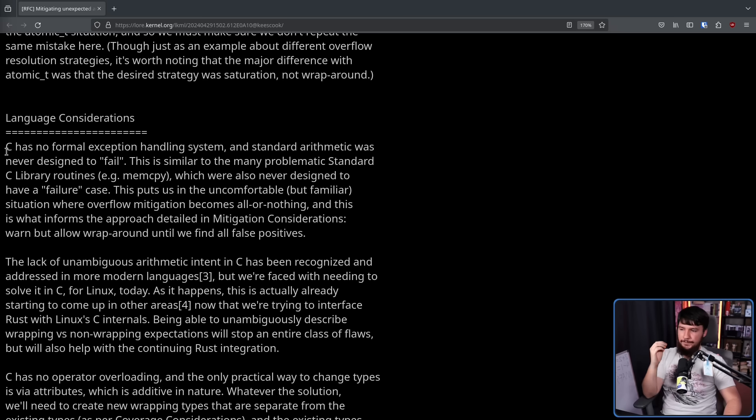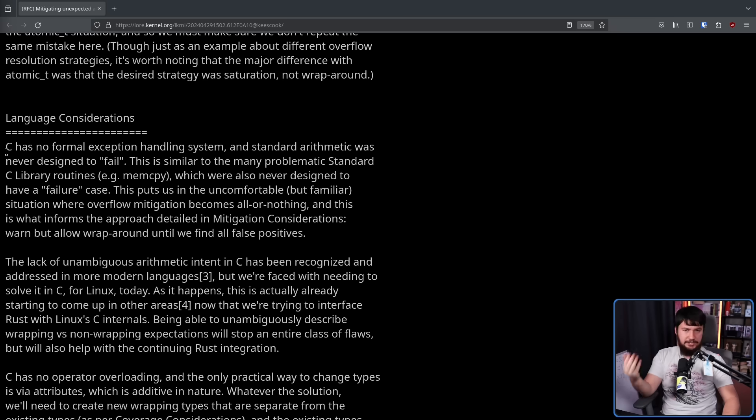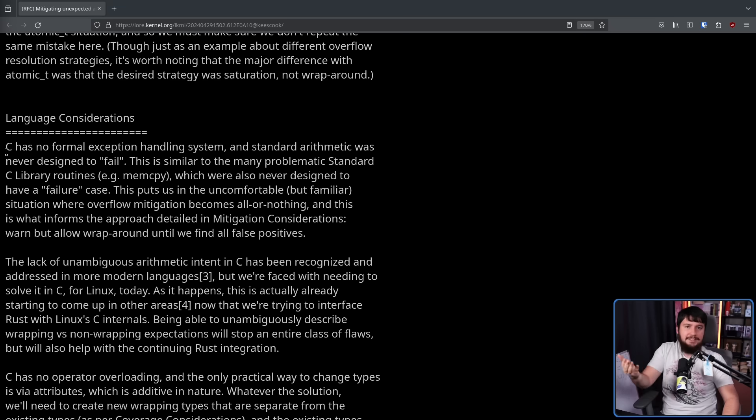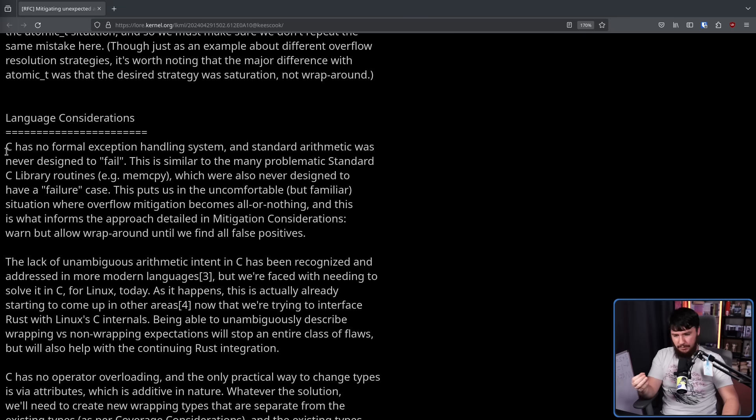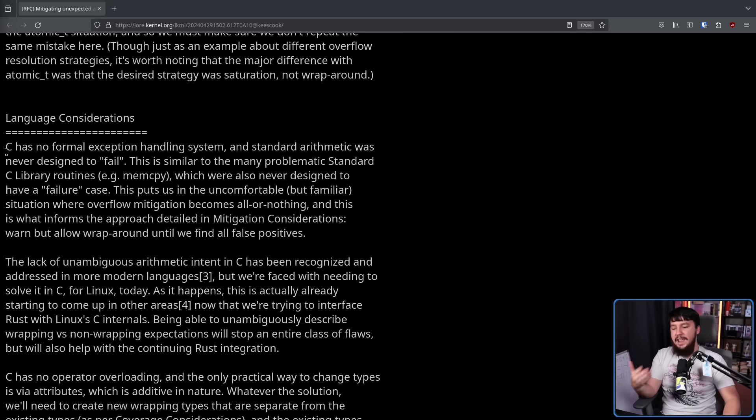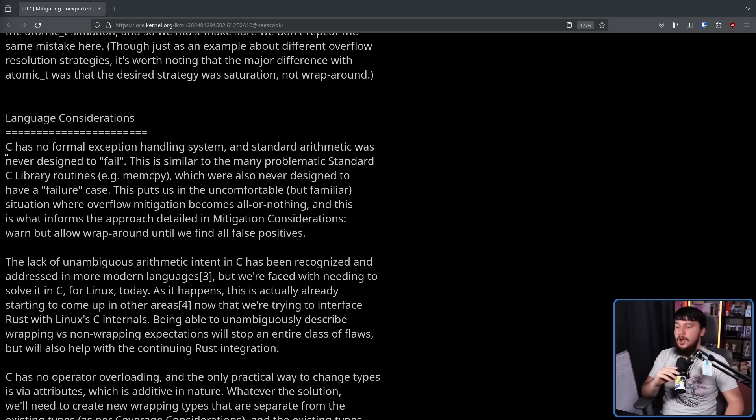C has no formal exception handling system. Now, different code bases will handle this differently, but what you'll traditionally see is out-of-range values being used as an exception. Obviously, this requires additional parsing outside of the function to make this work. And if you're paying attention, it will work. The problem is you just gotta pay attention. That's the issue.